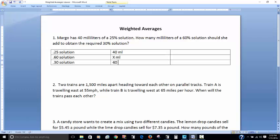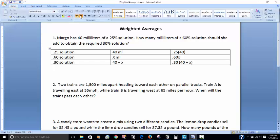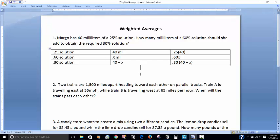They want me to find how many milliliters of the 60% solution, and my mixture is a combination of the 40 milliliters plus however many milliliters of the 60%. So I have my 25% solution with 40 milliliters, my 60% solution with an unknown amount, and my mixture will be a 30% solution which is a combination of the two.